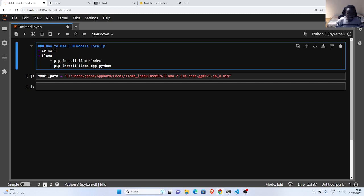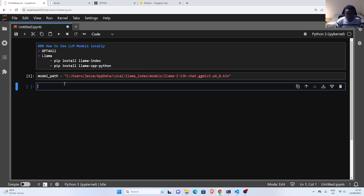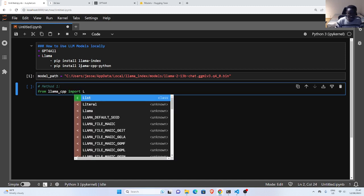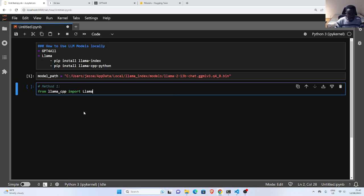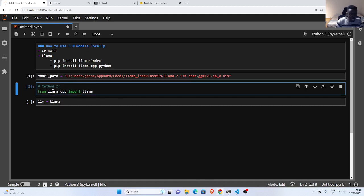So these are the two options: llama-index or llama-cpp. Let's see how it works. This is the model I'm using, which I've already downloaded and stored inside my llama-index. Now let's start with Method 1, which uses llama-cpp. We import the Llama model class from llama-cpp-python, and then we create our LLM — we call it my_llm and pass in our Llama instance.